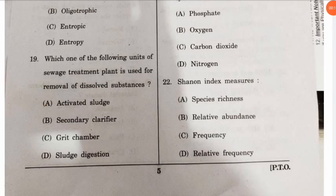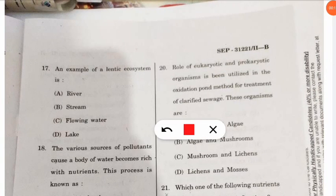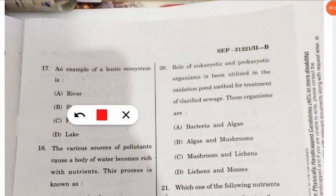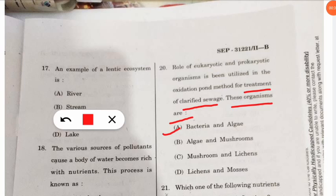Question 20: the role of eukaryotic and prokaryotic organisms is utilized in the oxidation pond method for treatment of clarified sewage. What are these organisms? The correct option is option A — the eukaryotic and prokaryotic organisms used are bacteria and algae.